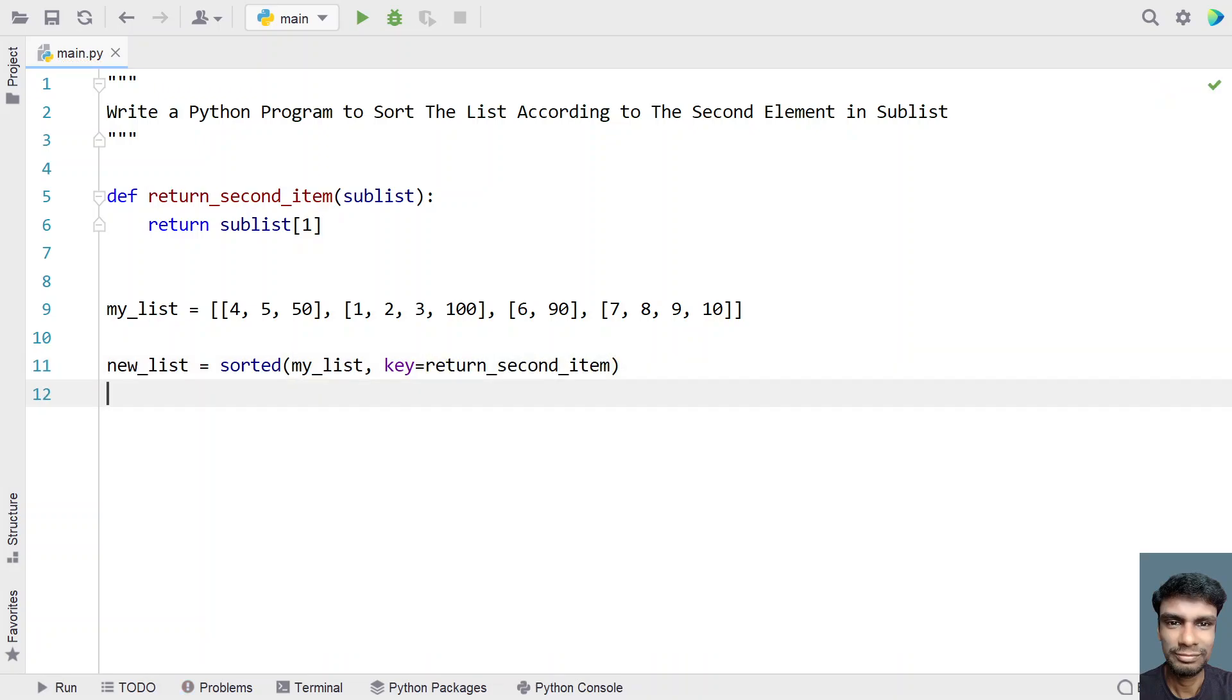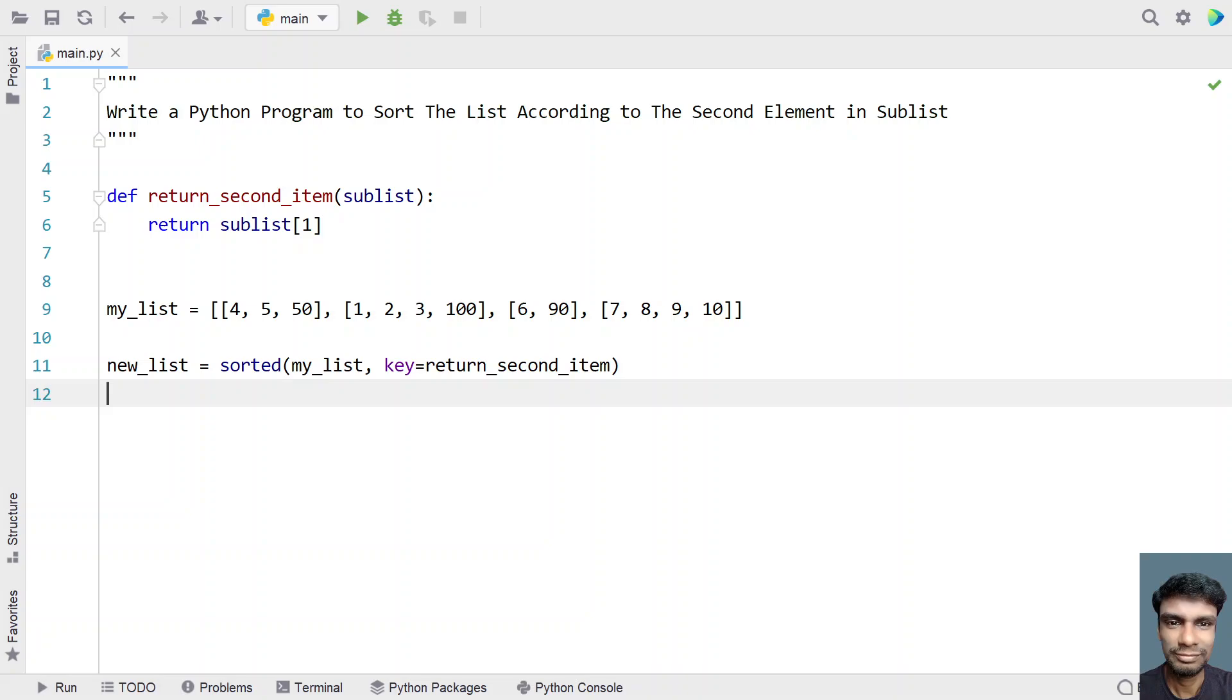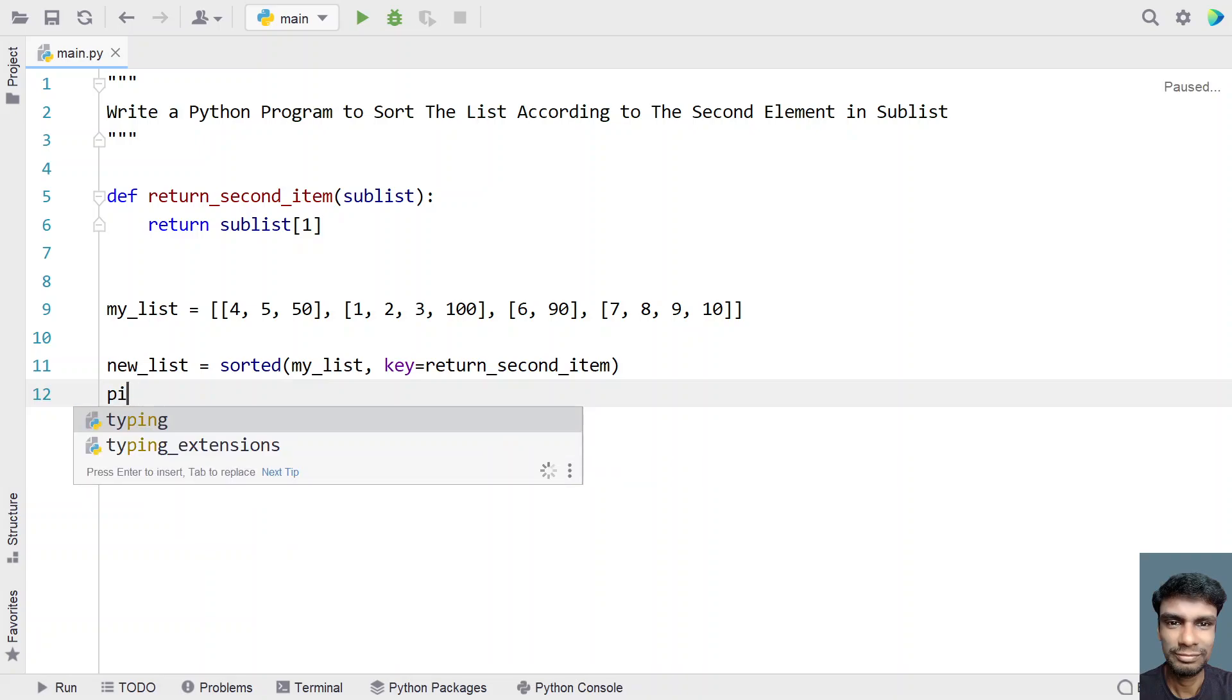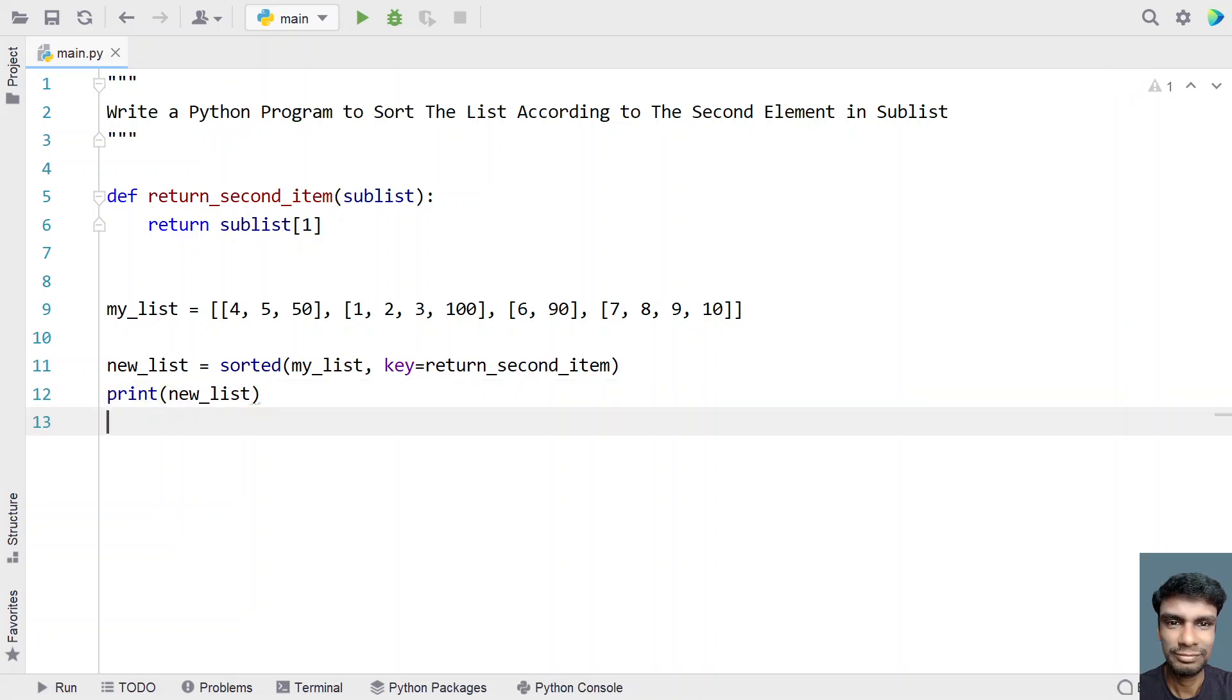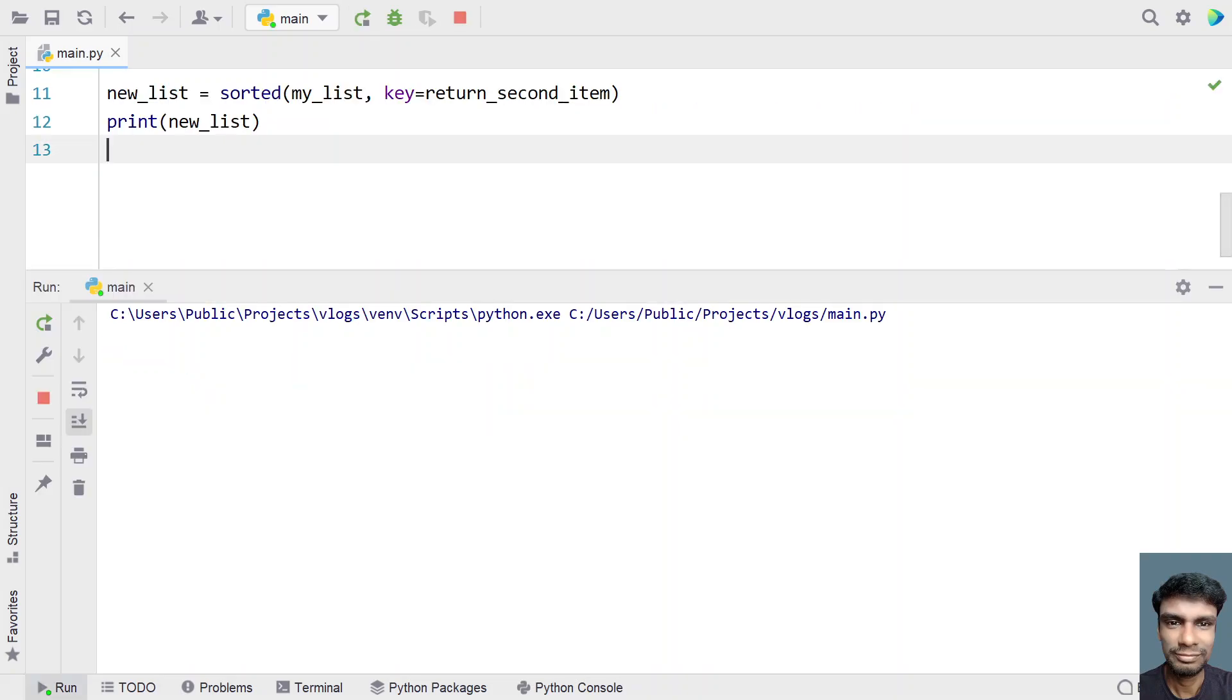So once we get the sorted list that is present in the new list, let's try to print it using the print function. So let's use new_list over here. This is just a print statement. So this is the complete program to sort the list according to the second element in the sublist. So let me run this program and let me show you how it works.